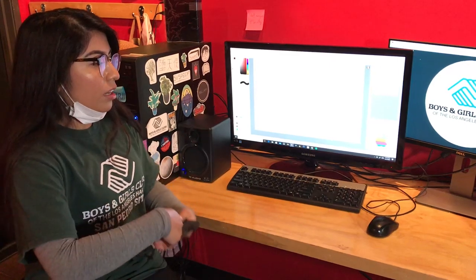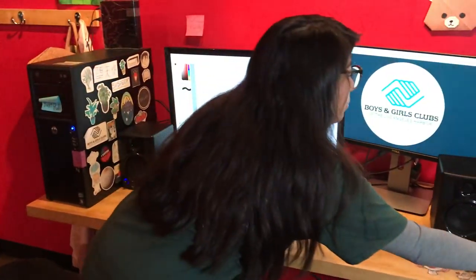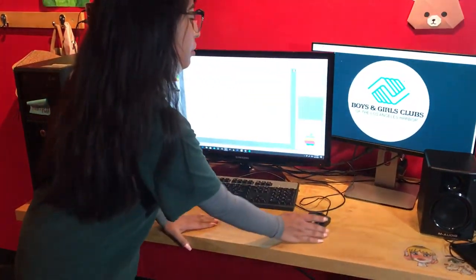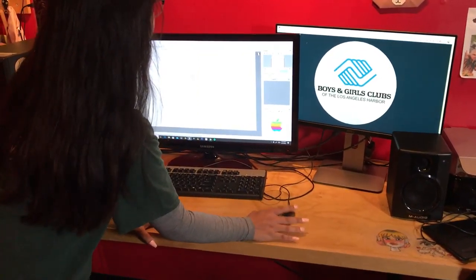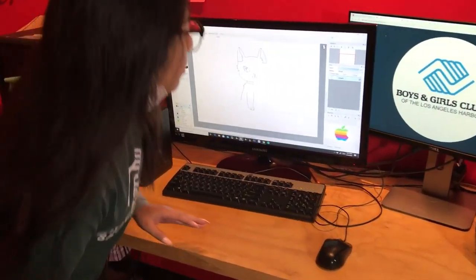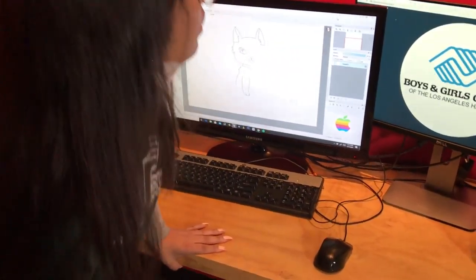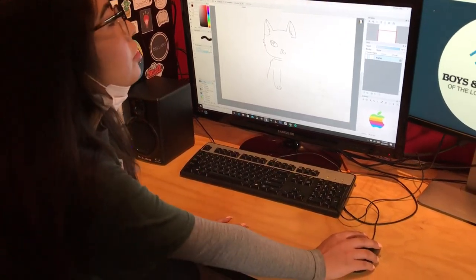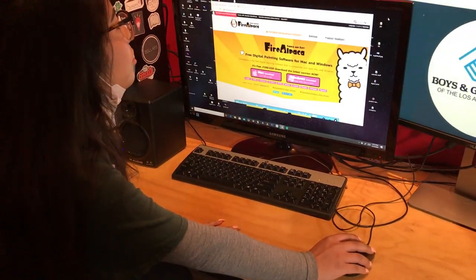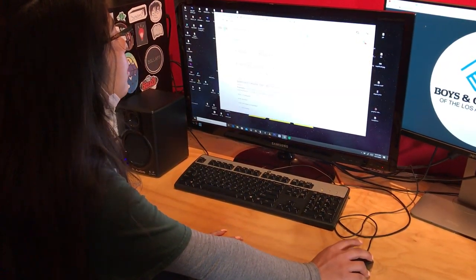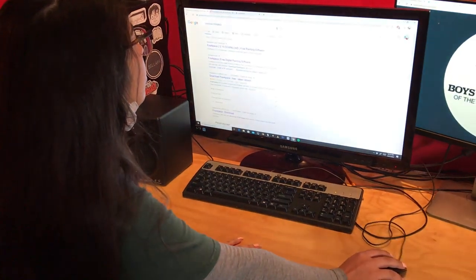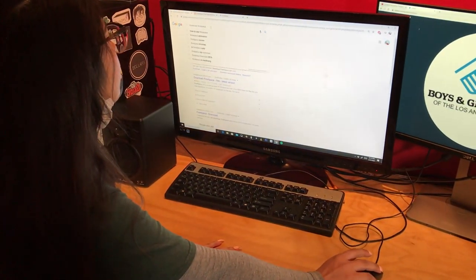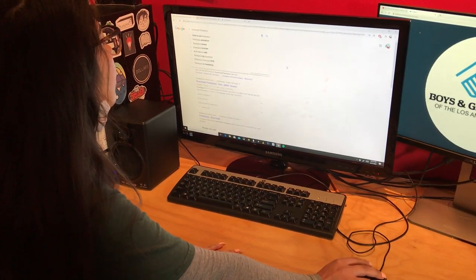But for the sake of the video, for some of you guys that don't have it, I'm going to use a mouse. So we just need a computer, a mouse, and Fire Alpaca. And I'm going to try and show you how to download it. So we're going to go to Google and you can just type in download Fire Alpaca.